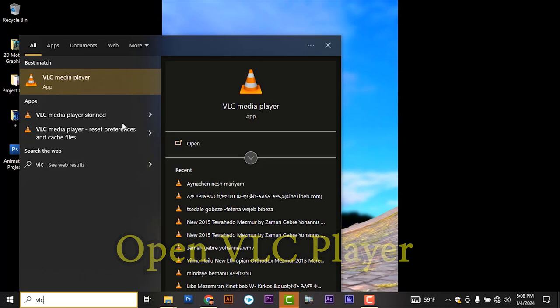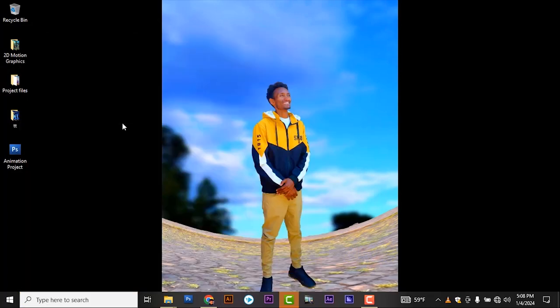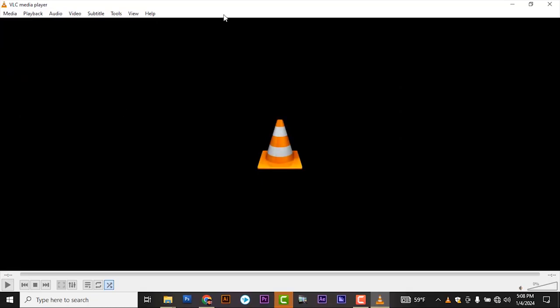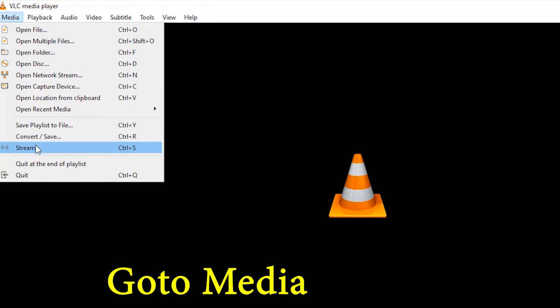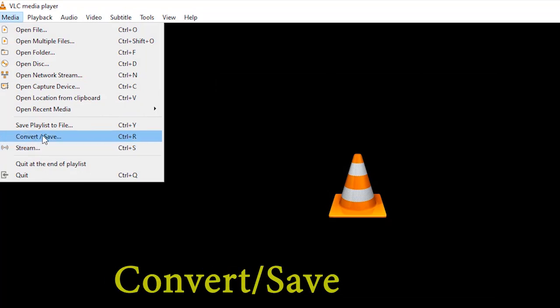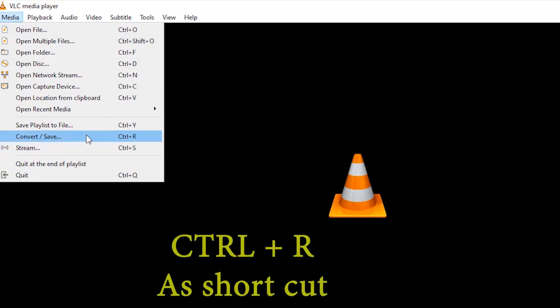Go to start menu and type VLC and open the VLC player. As you see, when you open the VLC player, this popup window opens. Go to media, then click on convert or save, or you can utilize Ctrl+R as a shortcut.